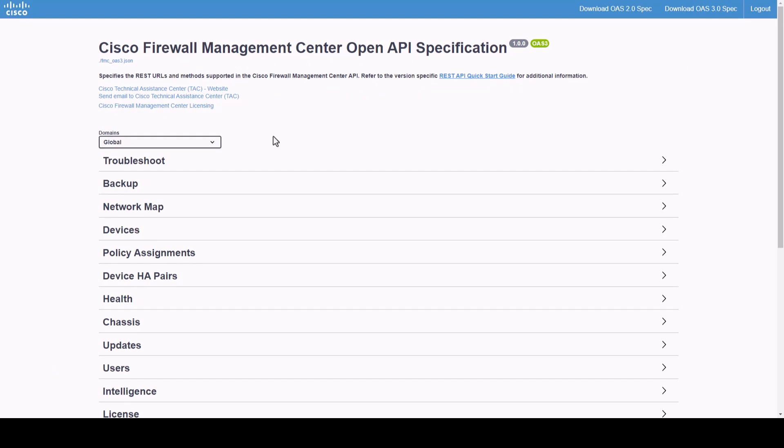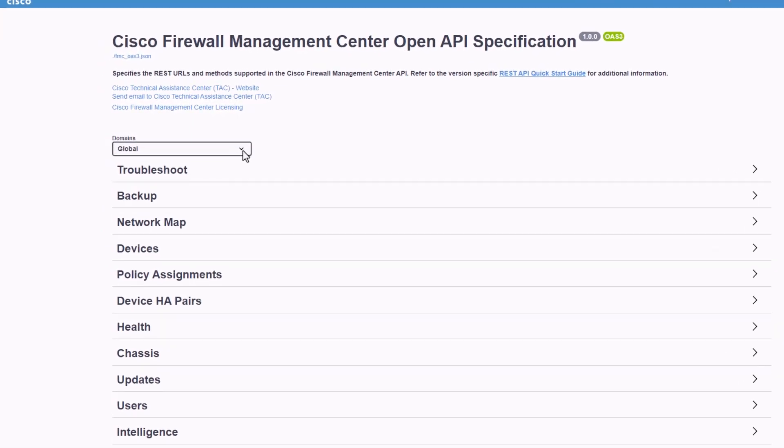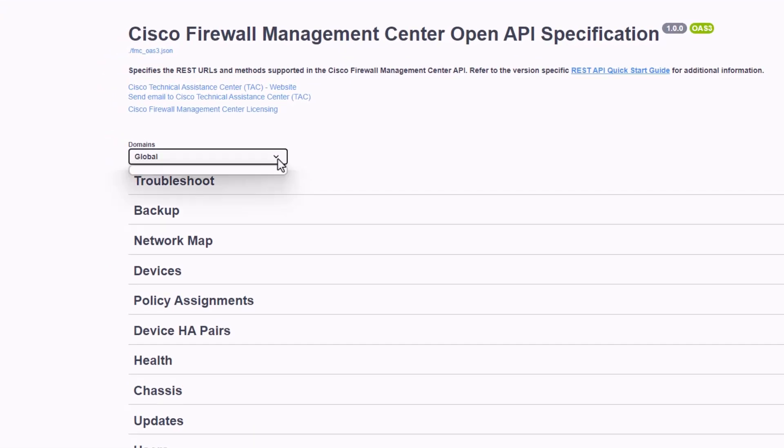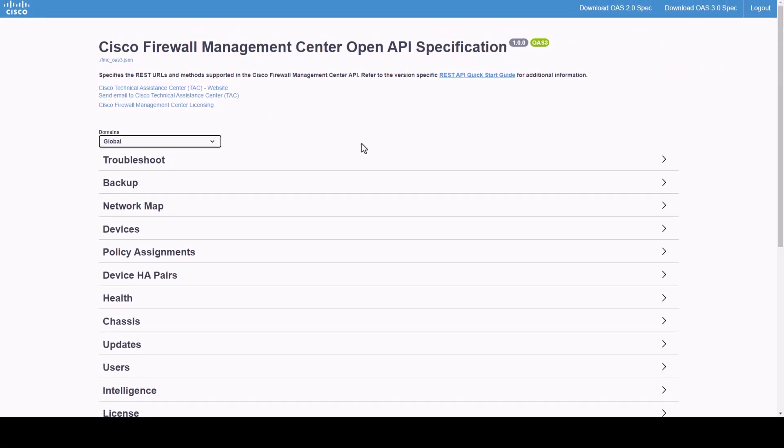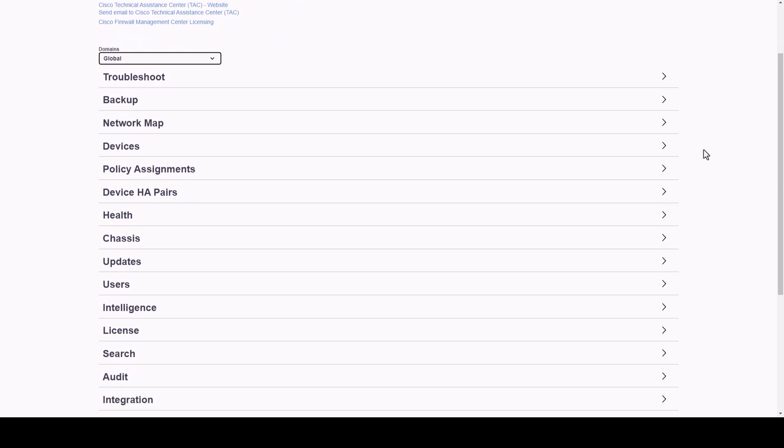Selecting this drop-down will display all existing FMC domains. Right below domains, we will see all the configuration sections and capabilities, including features that are supported by FMC.